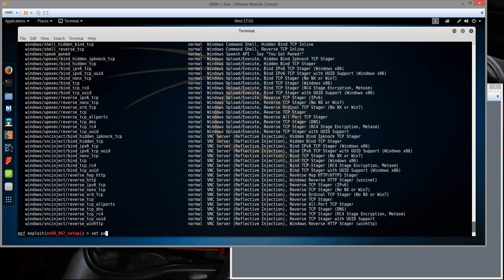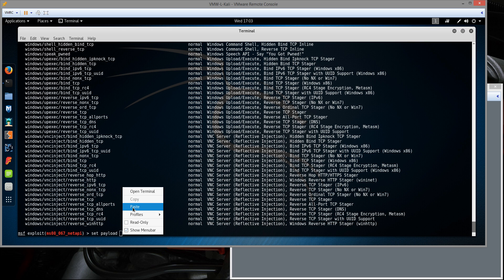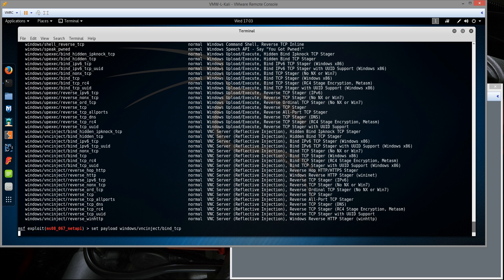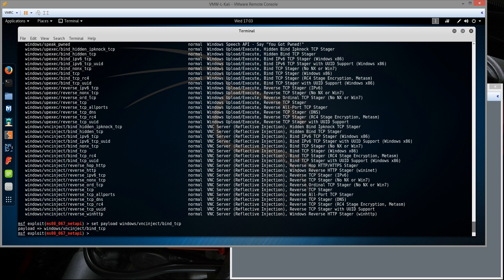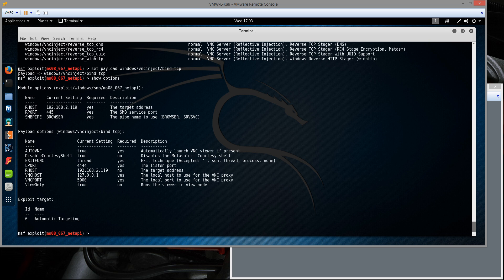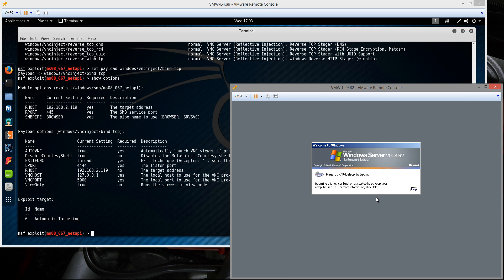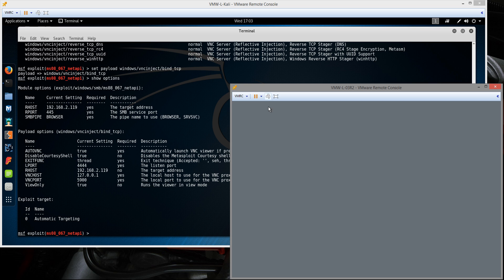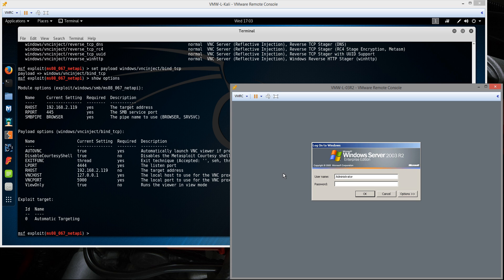I'm going to set the payload and paste that name there. This should give us a remote VNC session. I'm going to do a show options real quick just to make sure there's no options I have to set. It actually remembered the settings from the last time. That's it. I'm just going to log into the Windows machine real quick over here.